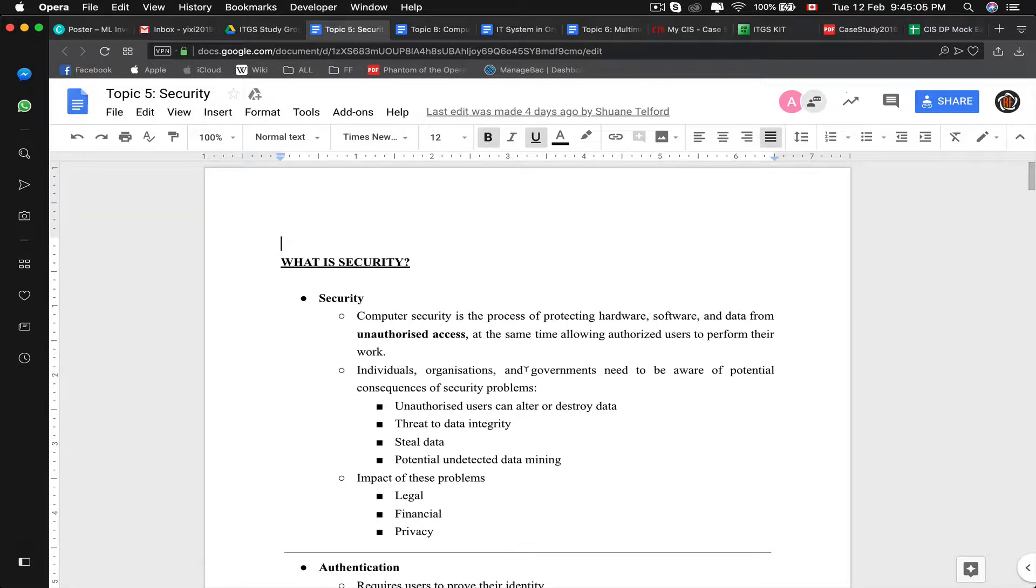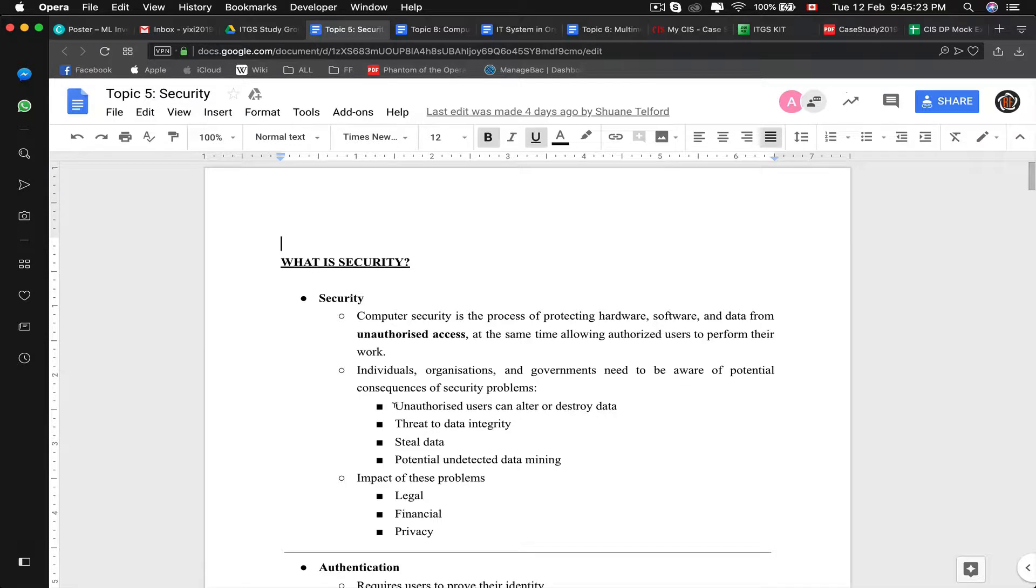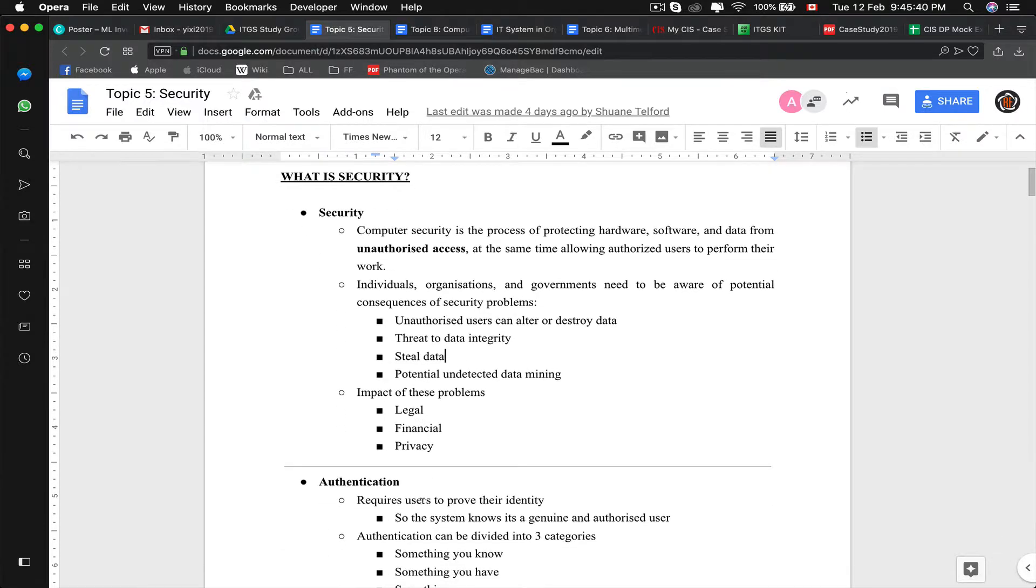Individual organizations and governments have been aware of the potential consequences of security problems such as unauthorized users can alter and destroy data. When you talk about a whole organization's data, that would be a threat to data integrity, a threat to privacy, and a threat to security and reliability. The impact of these problems are generally legal, financial, and privacy.